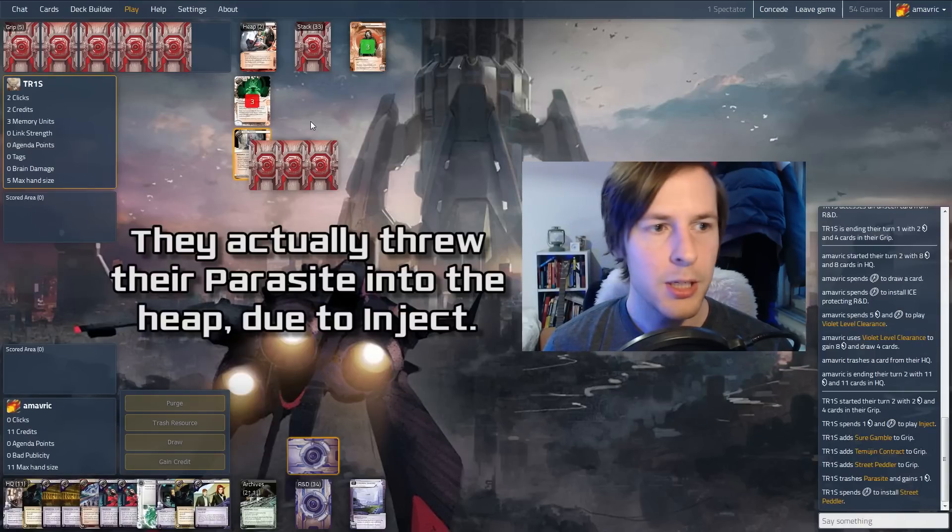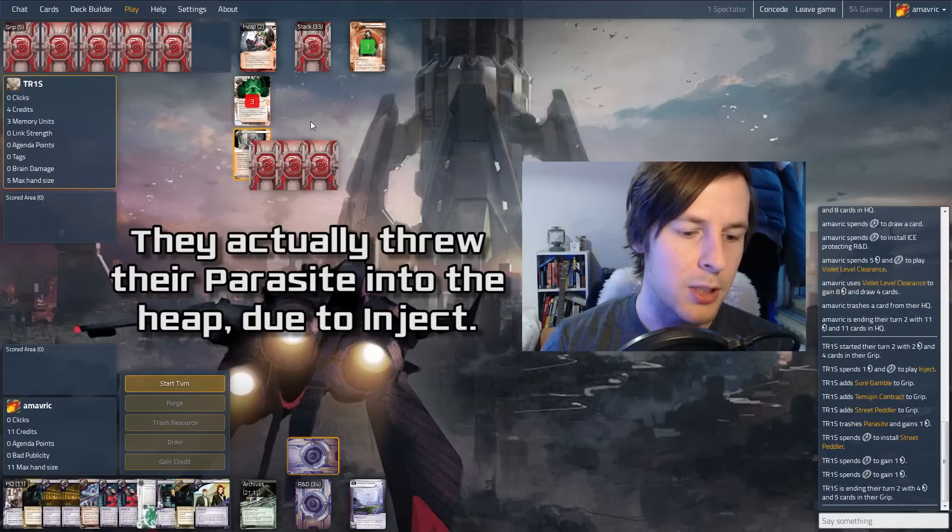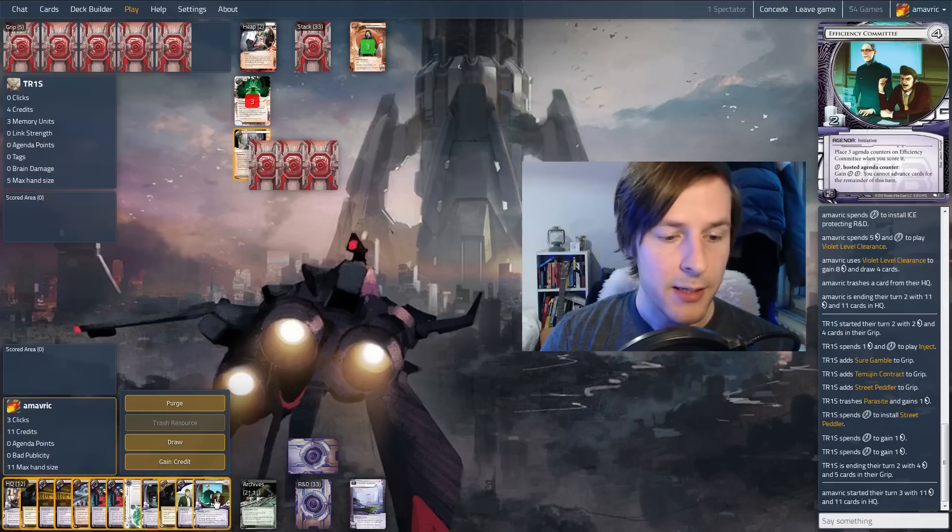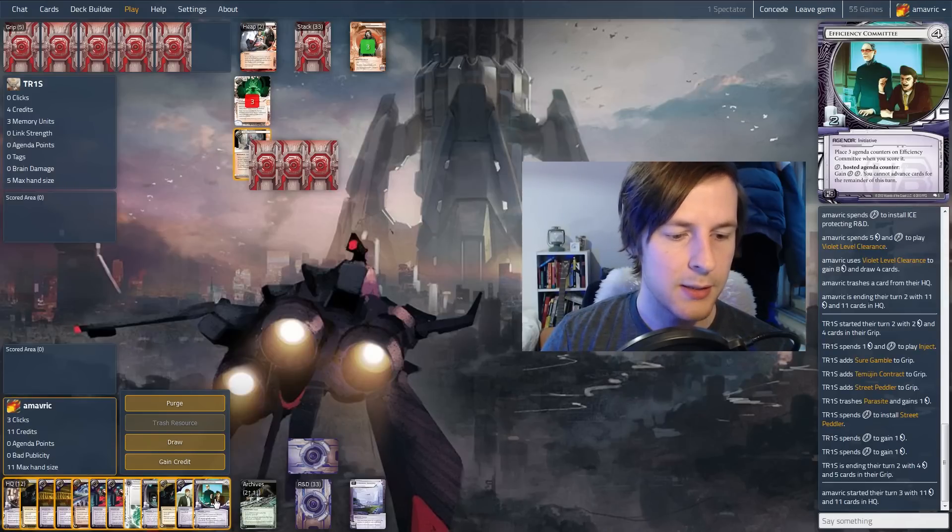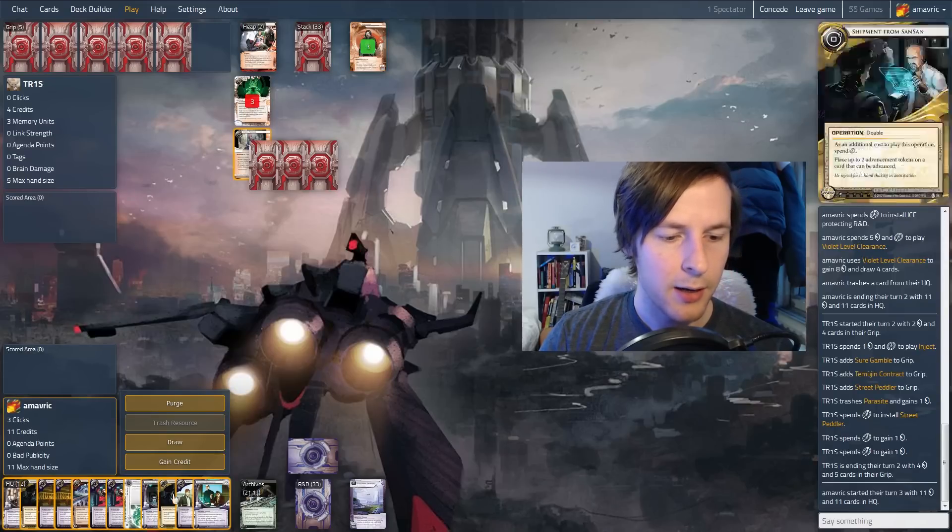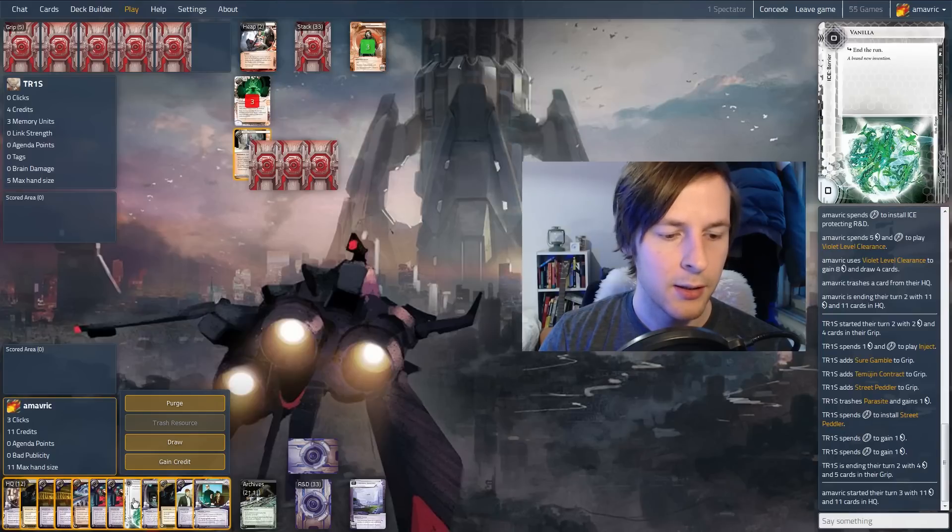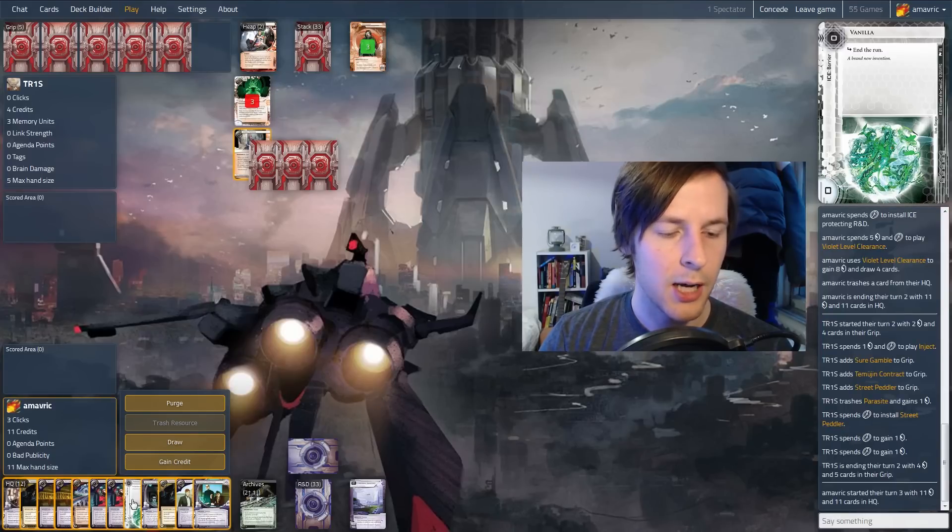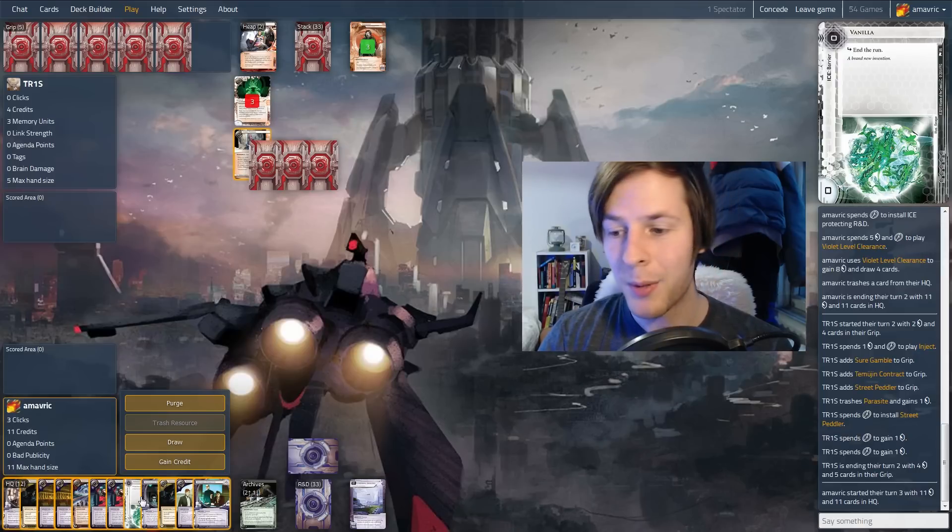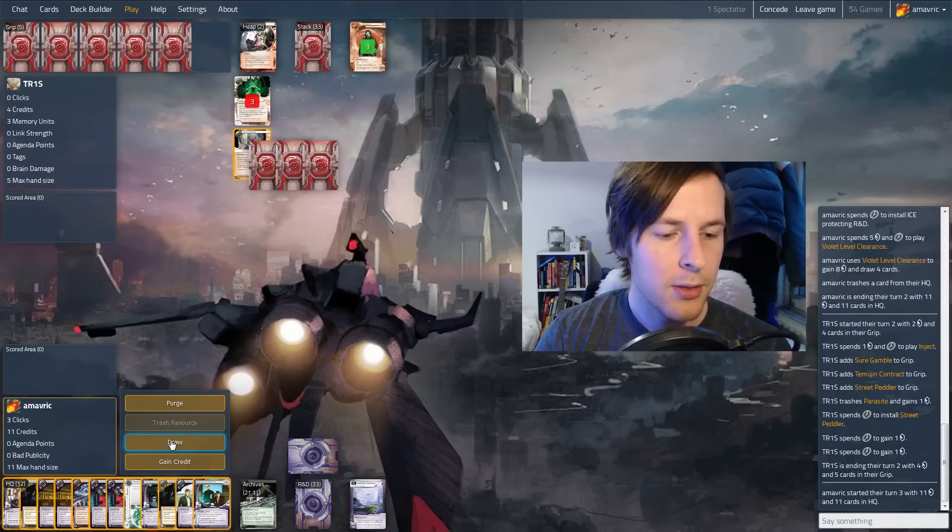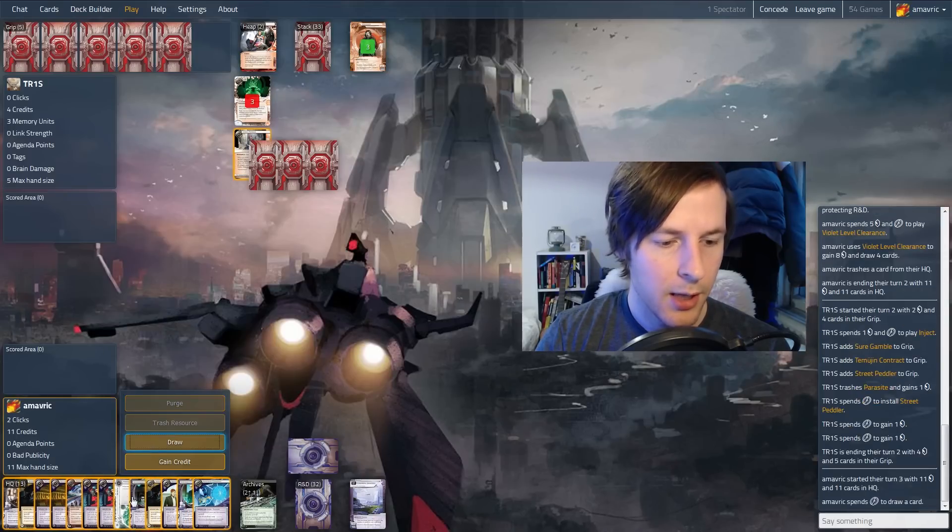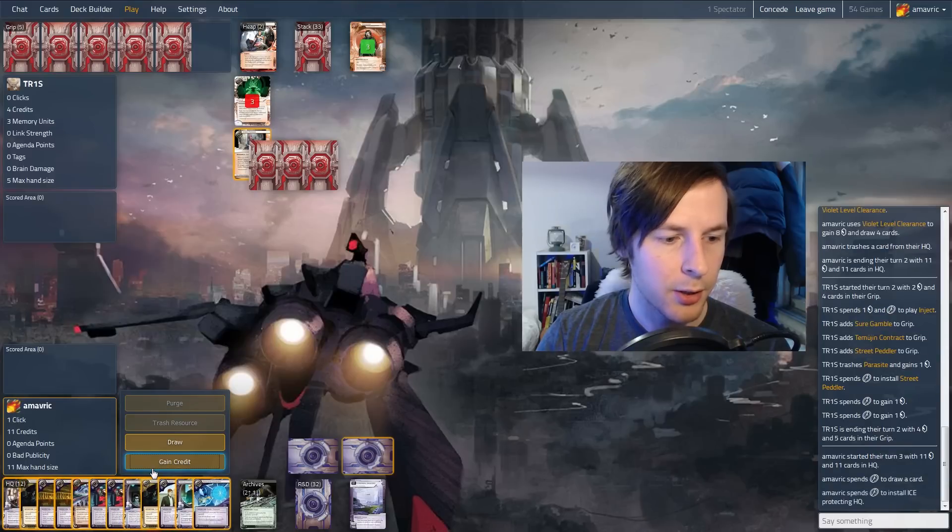And I'm not expecting Vamp, considering they're down on two credits. Best case scenario, they face check into this. And they just drew their Parasite and a Temujin. So I imagine they have Temujin HQ, which they can't actually afford. So next turn is going to be Temujin HQ. The first agenda you want to score out is this one, which is Efficiency Committee. And in theory, I think we could score this out.